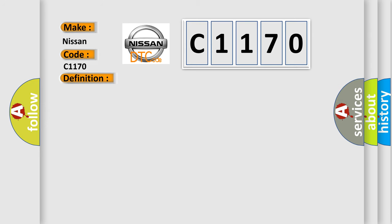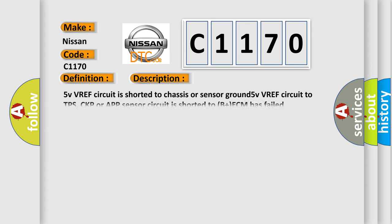And now this is a short description of this DTC code. 5 VVREF circuit is shorted to chassis or sensor ground. 5 VVREF circuit to TPS, CKP or app sensor circuit is shorted to B plus ECM has failed.